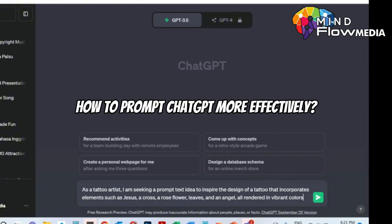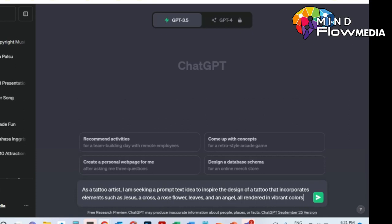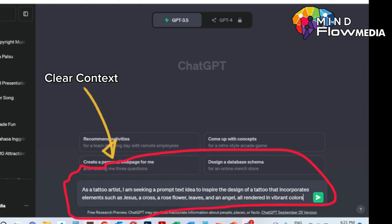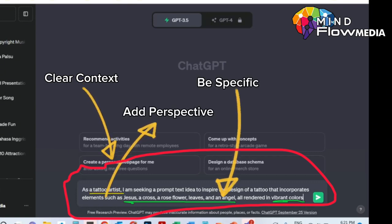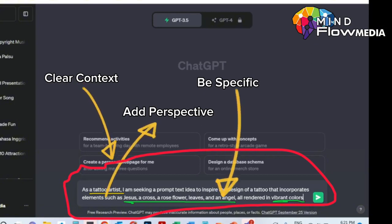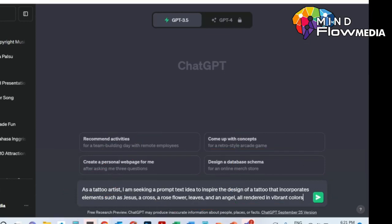If you've never used ChatGPT before, you can use these tips as a basis to create your prompt. First, you need to provide very clear context to ChatGPT. Secondly, be specific. And thirdly, you need to add the perspective as well. In this example, I want ChatGPT to think as a tattoo artist, and I've described completely what kind of tattoo design I'm looking for.